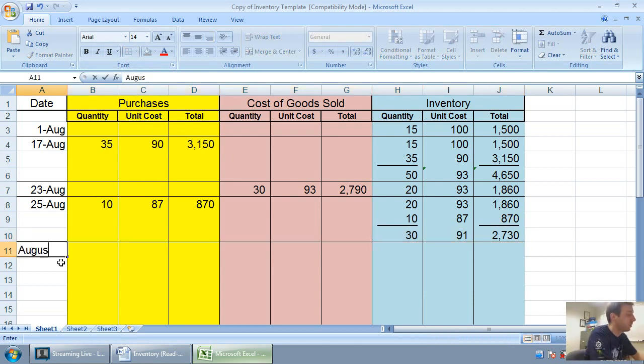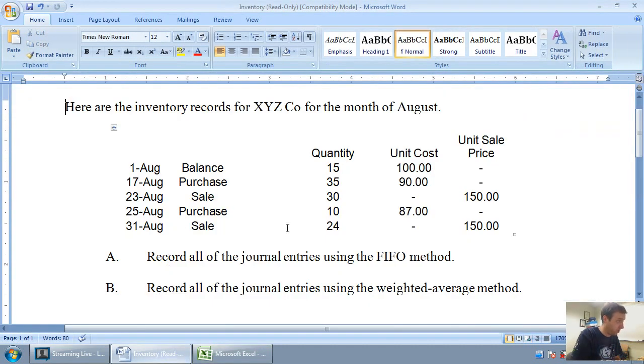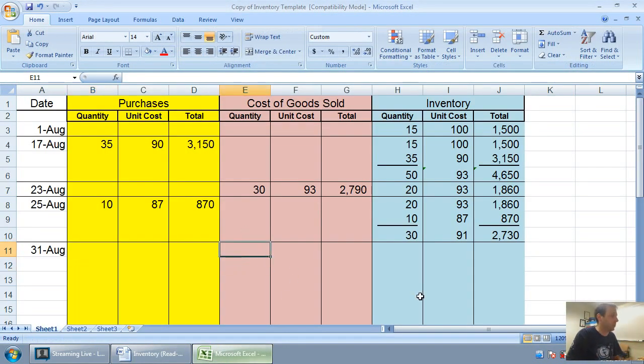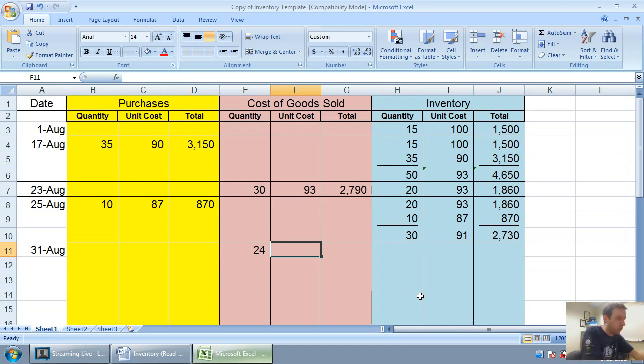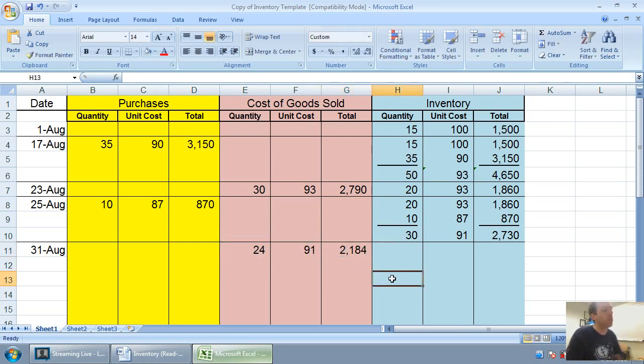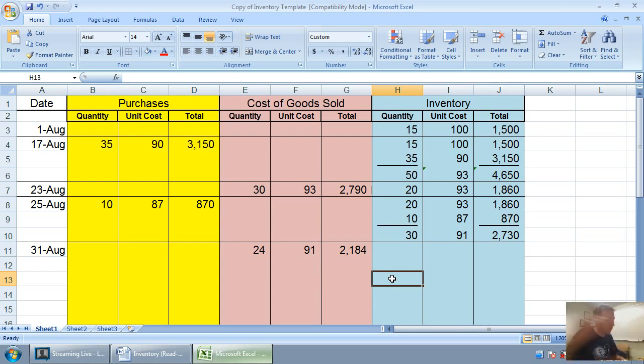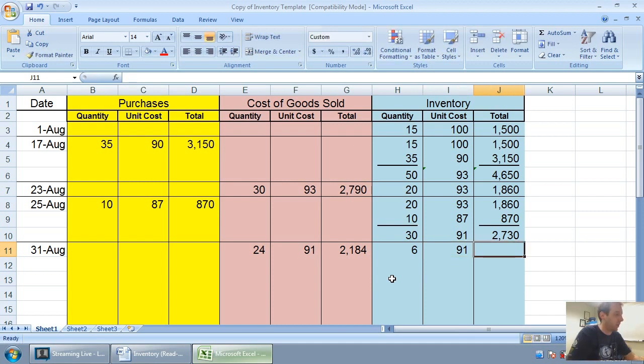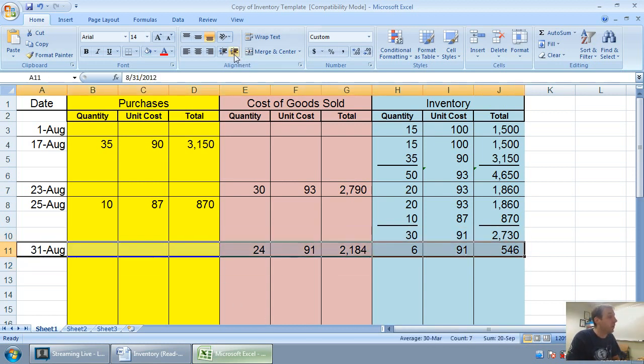August 31st, we're going to sell some inventory. We sold 24 units at $150—we're not worried about price, we're worried about average cost. We're doing weighted average, so we just look at that average number of 91. 24 times 91 is 2184. By the way, I made the numbers work out to even numbers. If you're doing a question and you don't work out to even numbers, take as many decimal places as your teacher tells you. We're left with 6 units at a cost of 91, which is $546. At this point, we're done.